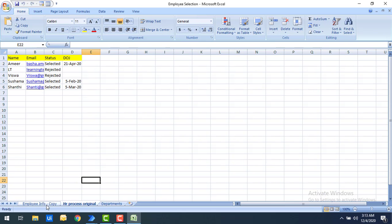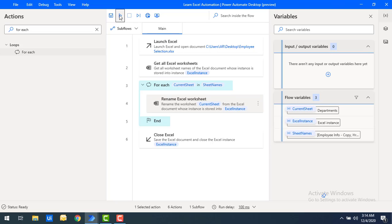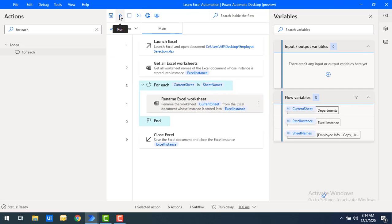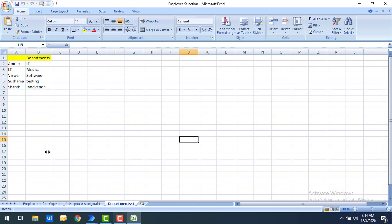Currently we have 'employee info-copy' and 'HR process original', so they'll be renamed to 'employee info-copy-1' and 'HR process original-1'. Let's run the flow. Execution started, it's going through the For Each loop, and every worksheet has been renamed. In the Excel output, you can see 'employee info-copy-1' — all worksheets now have '-1' appended at the end.